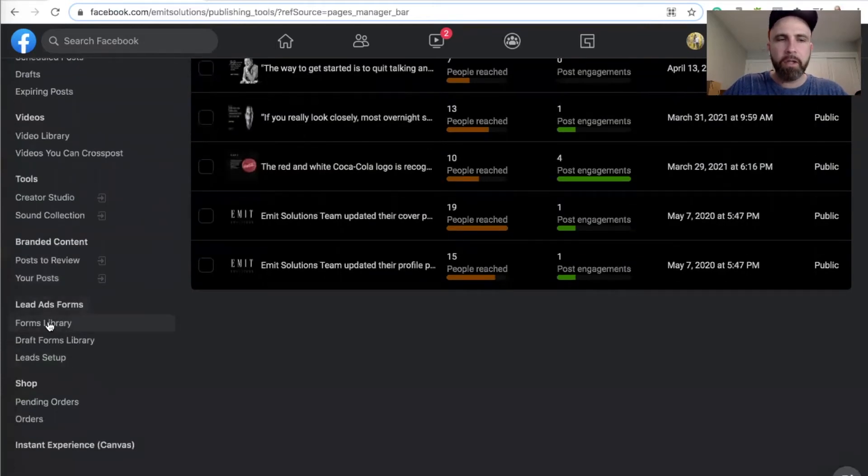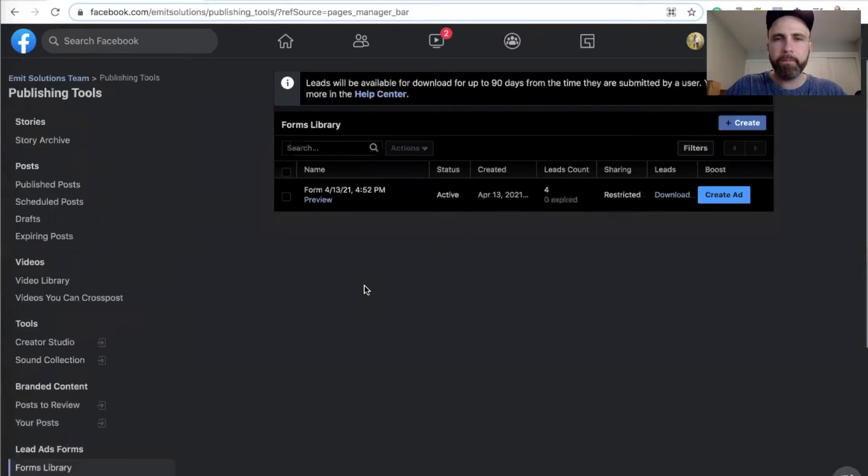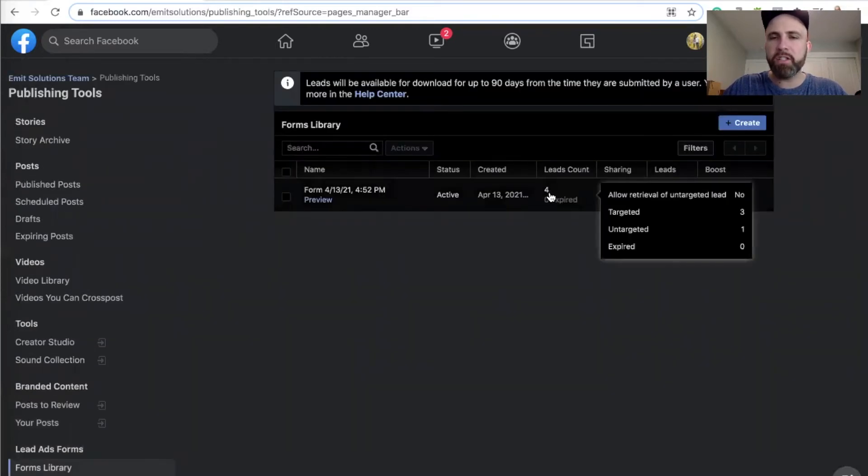And you click on forms library, scroll up, and here we have four leads in our system.